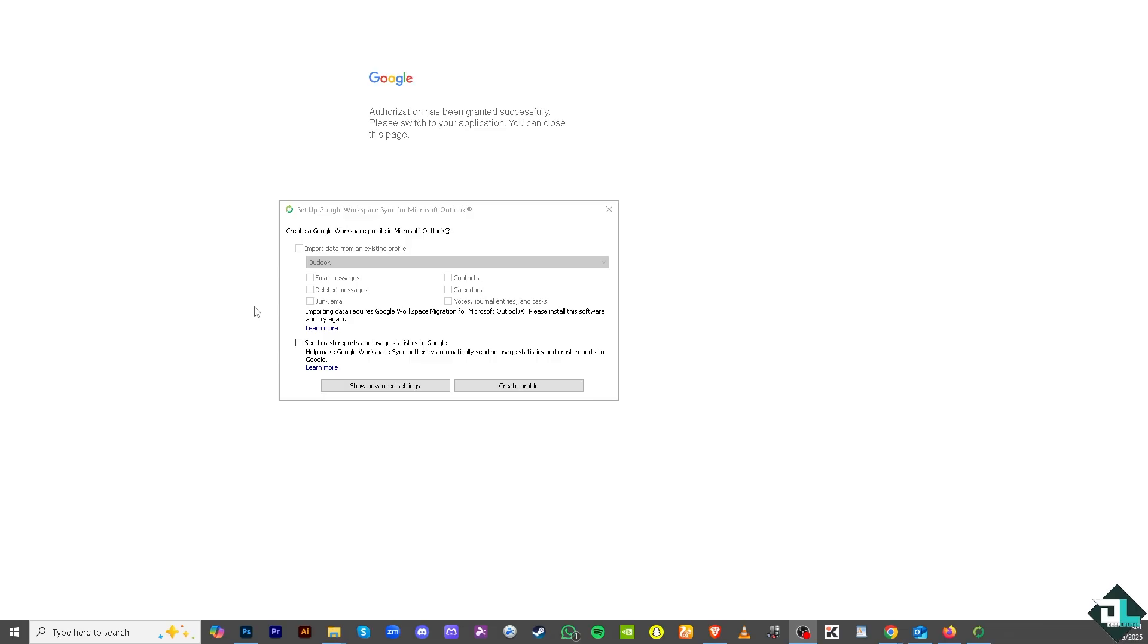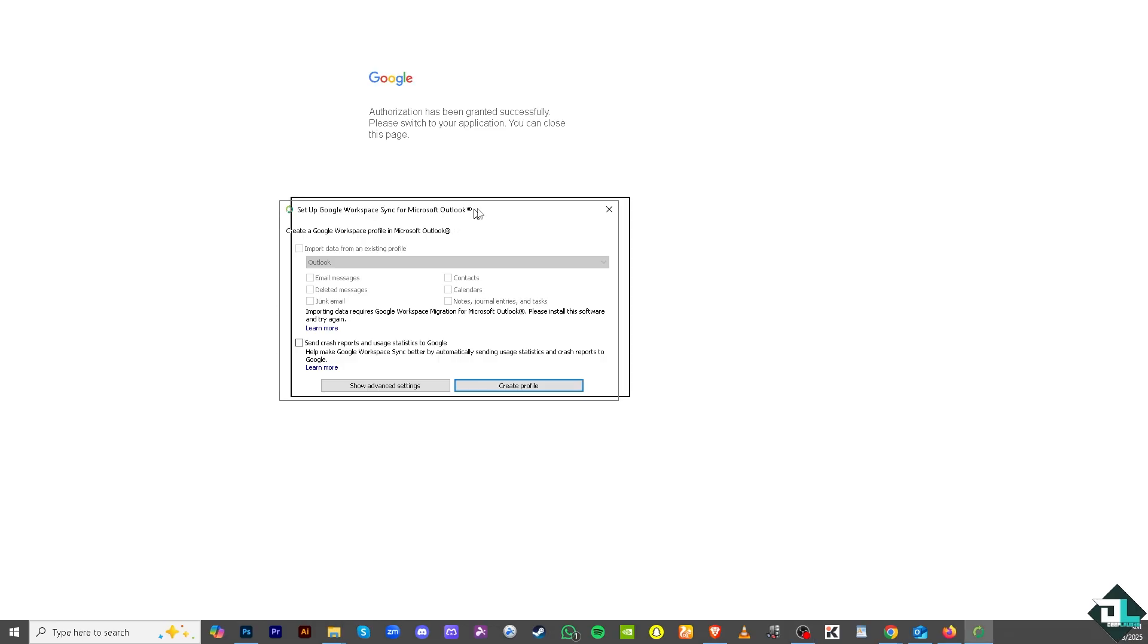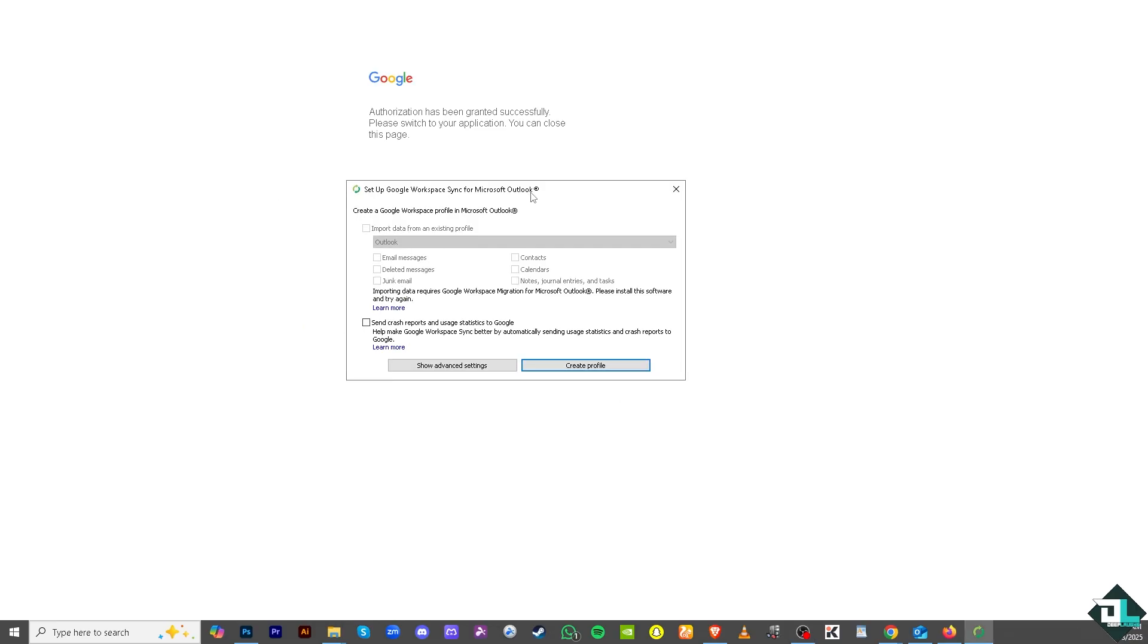There should be a popup window here that says authorization has been granted successfully, please switch to your application. You can close this page. There's going to be a small window right here where you can create a Google Workspace profile in Microsoft Outlook, import data from existing profile, and send crash reports.